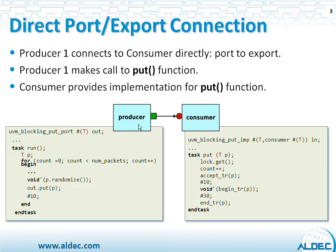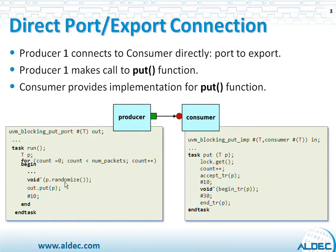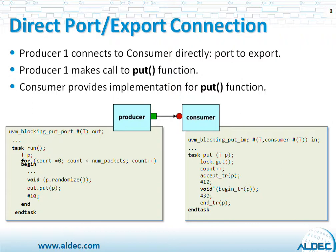Let's take a closer look at the first connection, a direct connection from Producer1 to Consumer. On the side of the Producer, there is a run function with a for loop that generates a few packets. Those packets are being randomized using the standard randomized function of SystemVerilog. The Producer just randomizes the data inside of the packet and then transfers the packet using the PUT function, which is an export function.